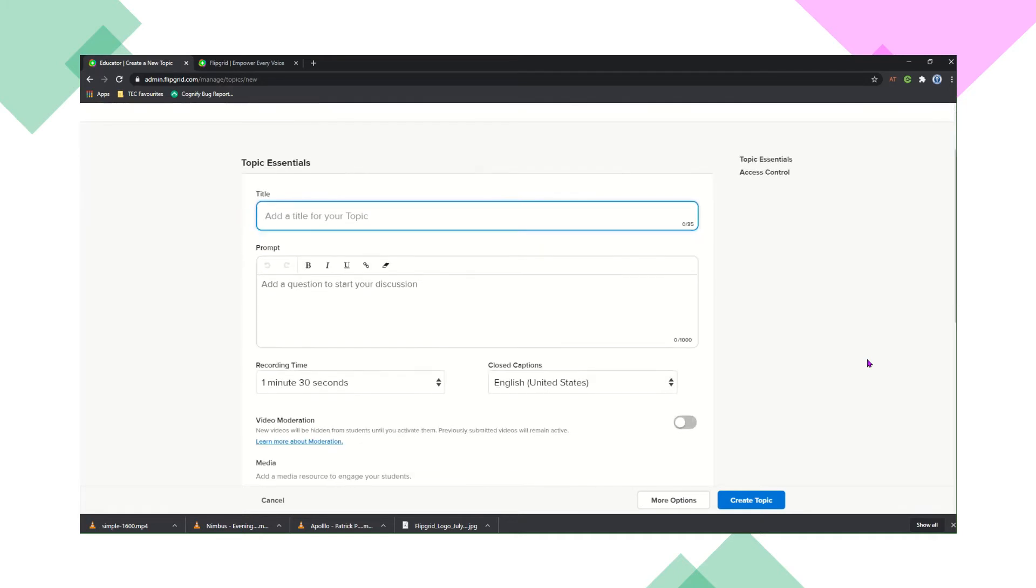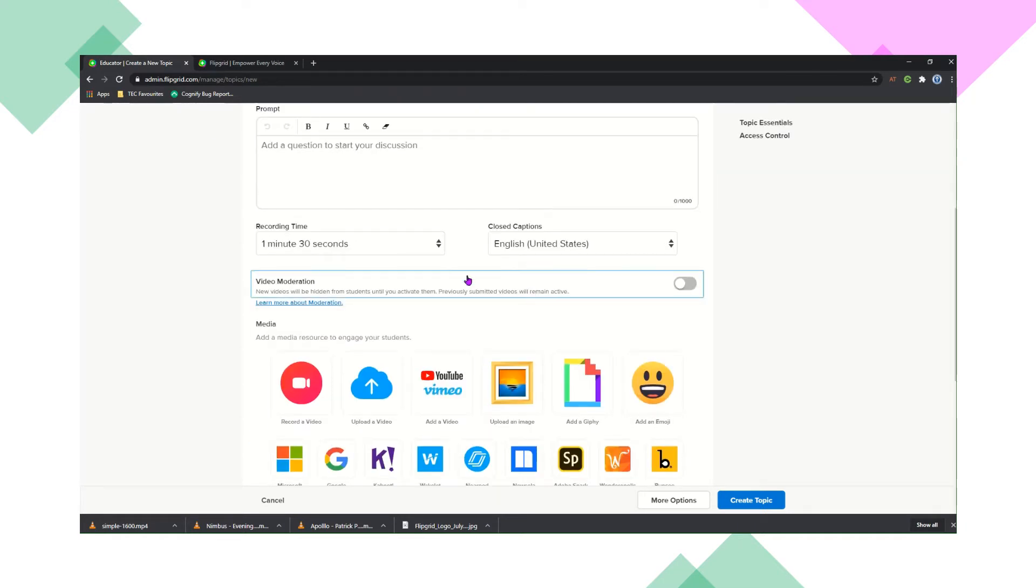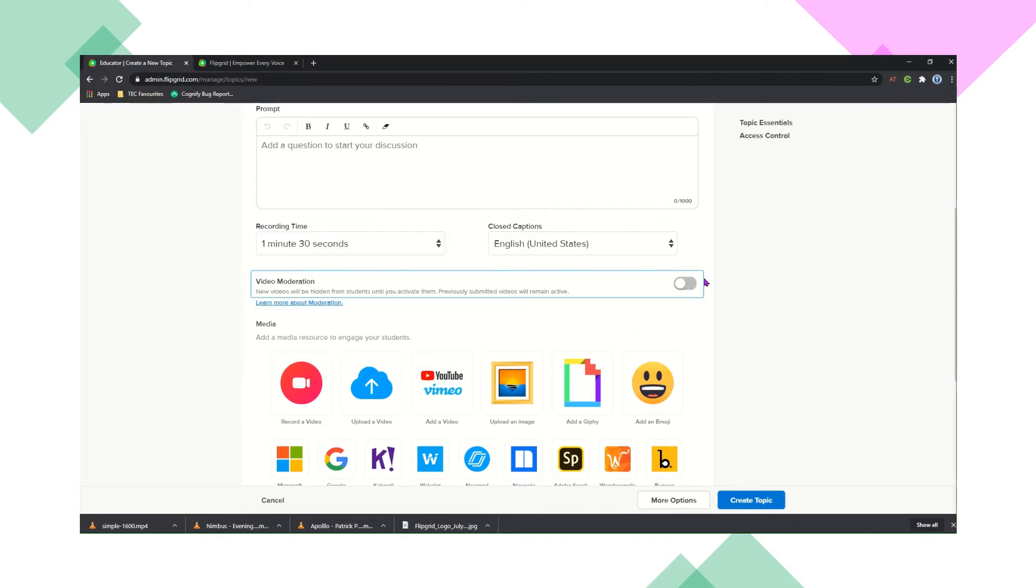So all you need to do is put the title of your topic in, which is basically like your activity, and then put your prompt, which is your question or explanation, and set your recording time. This is how long you want your students to record for.